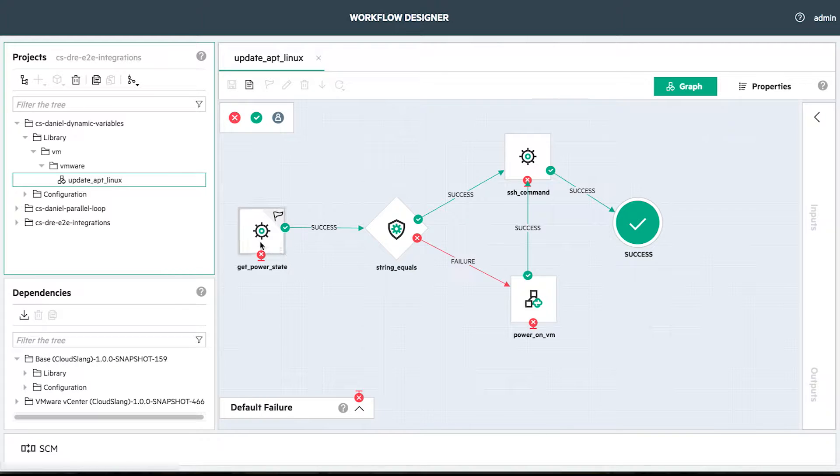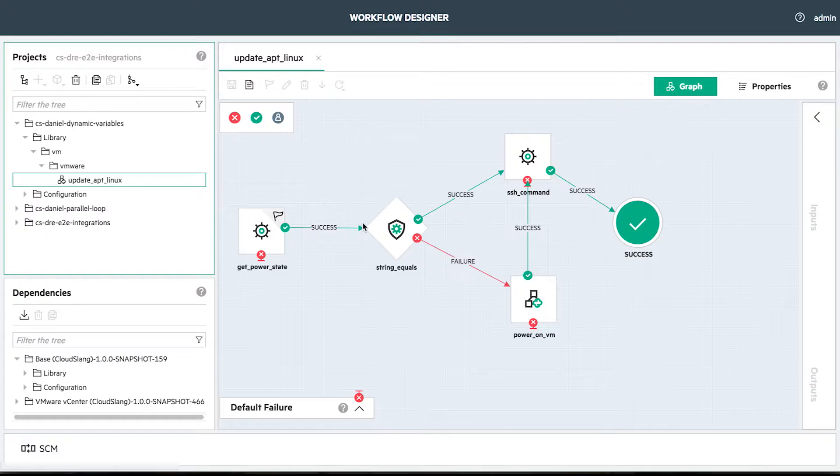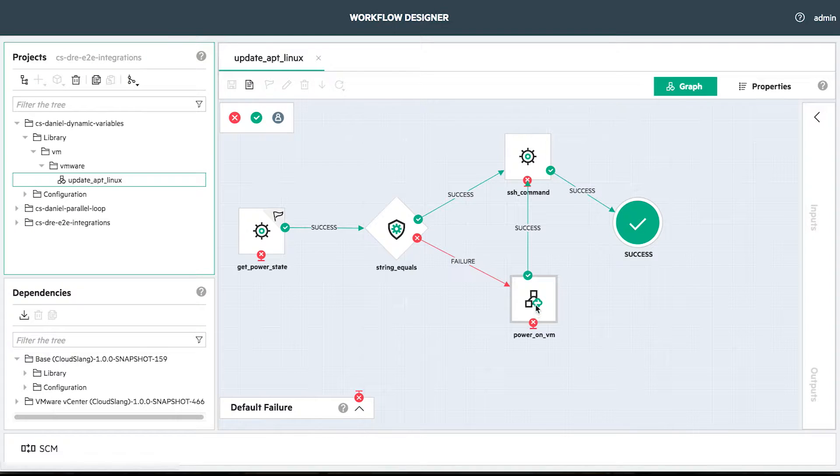We have our flow which checks the power state of a VM, and if it's up it executes a command, and if it's not up, the flow powers on the machine before executing the command.